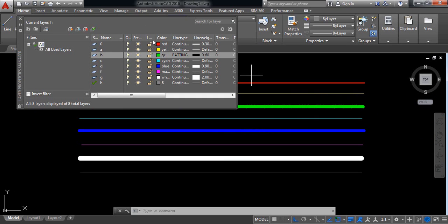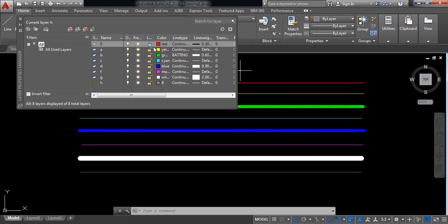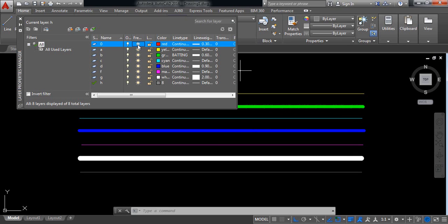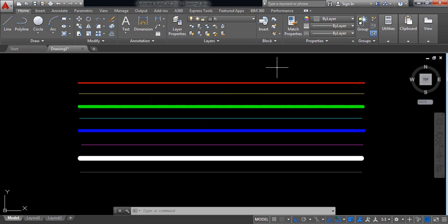If you want, you can lock a layer — I'm going to lock the first one. It has been locked, and you can unlock it again. You can also freeze a layer, or switch it off and on. By this way we can apply layer properties in AutoCAD. I hope you have understood. Don't forget to subscribe, like, and share. Thank you.